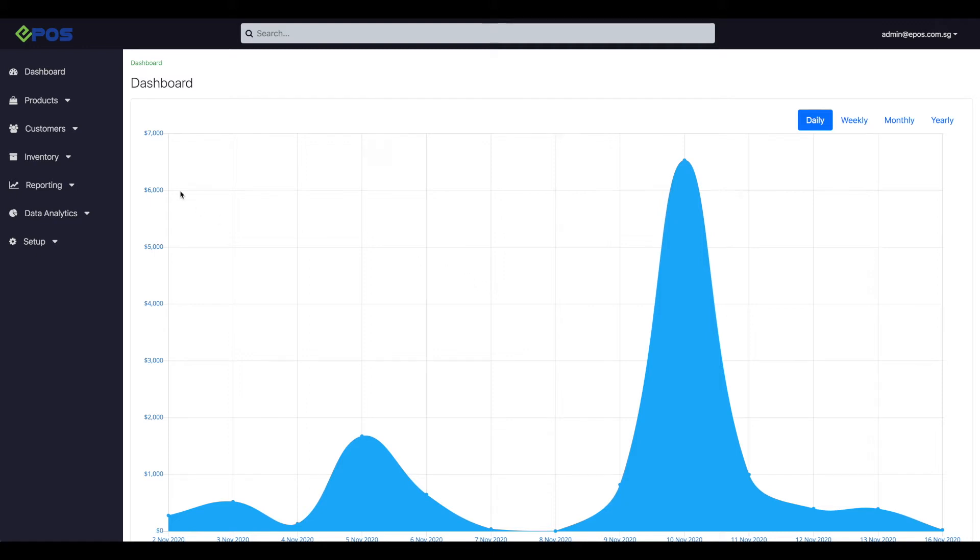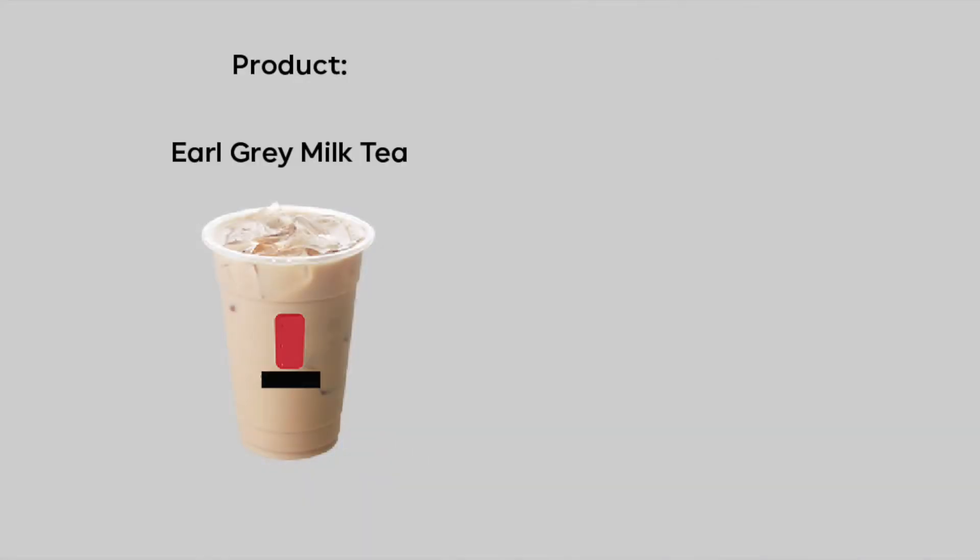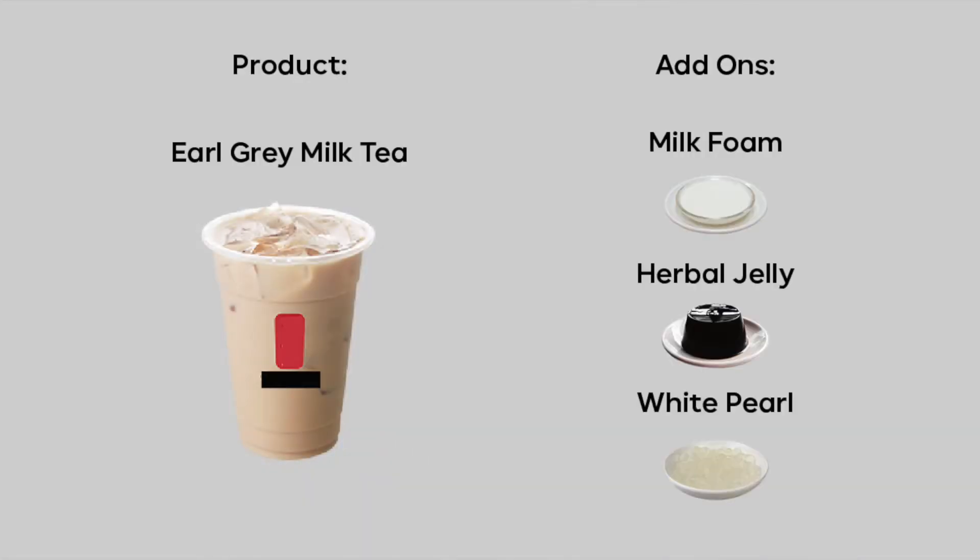Today we'll be showing you how to create a product add-on. A product add-on is an optional product you can choose to add to your main product. For today's example, we'll be using bubble tea as the main product with special ingredients as the product add-on.